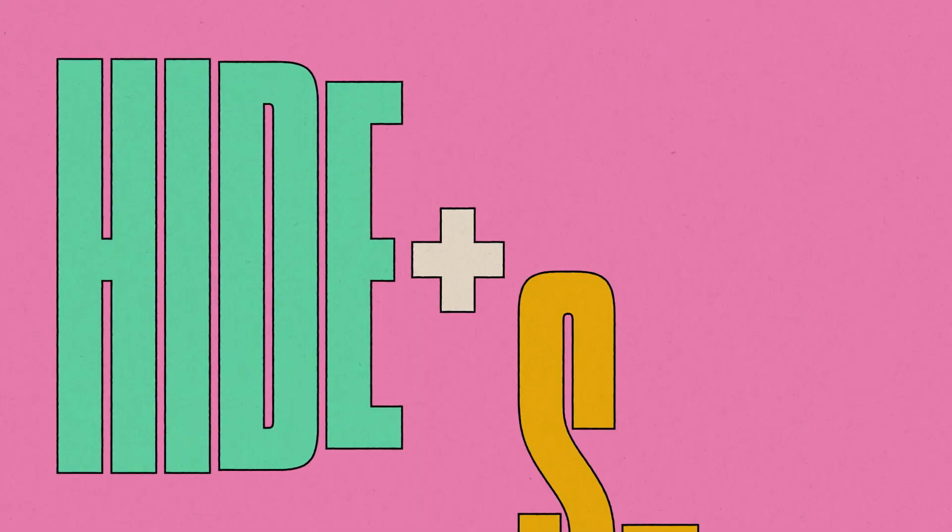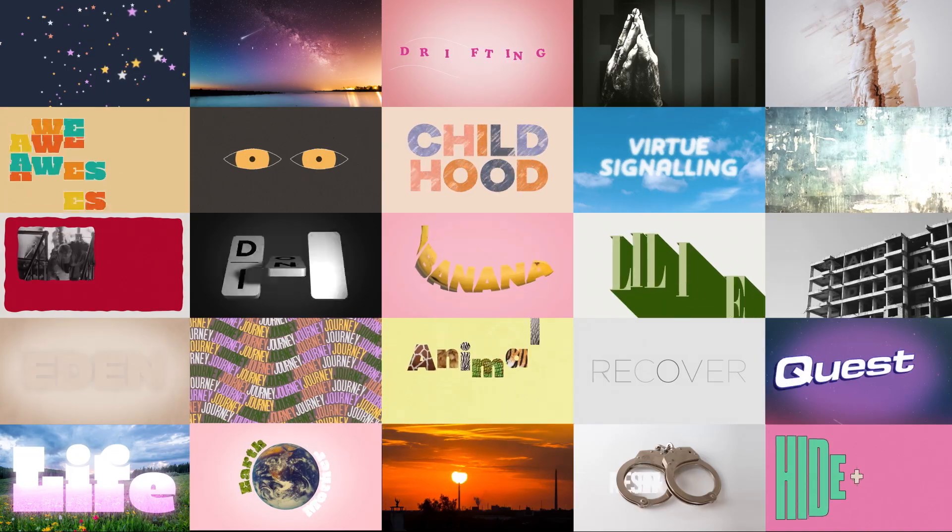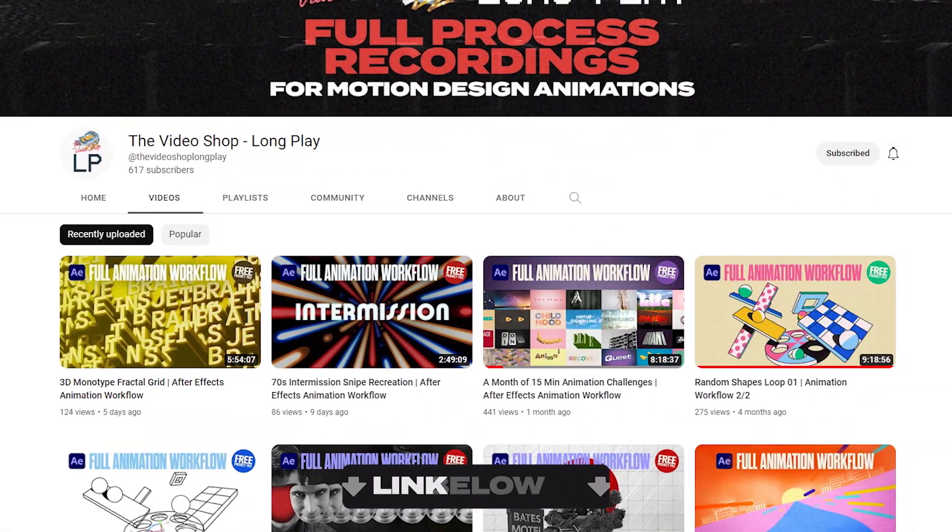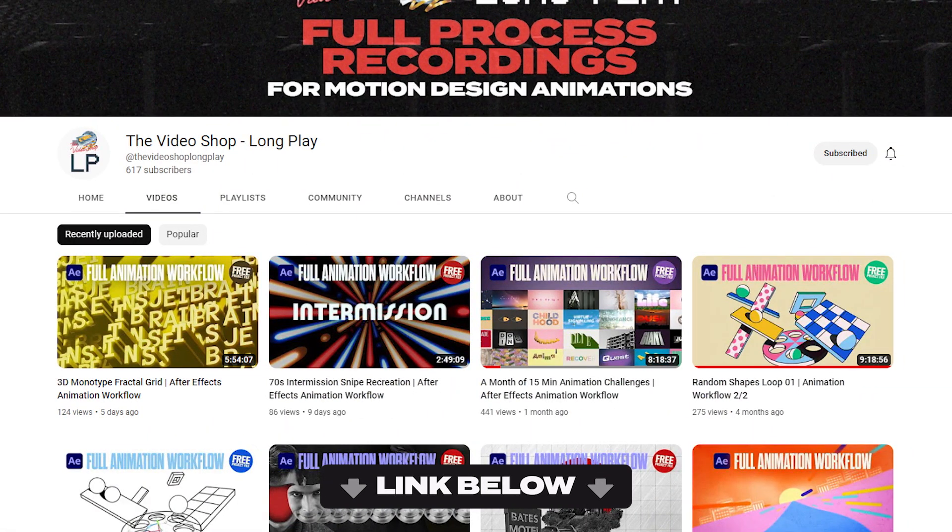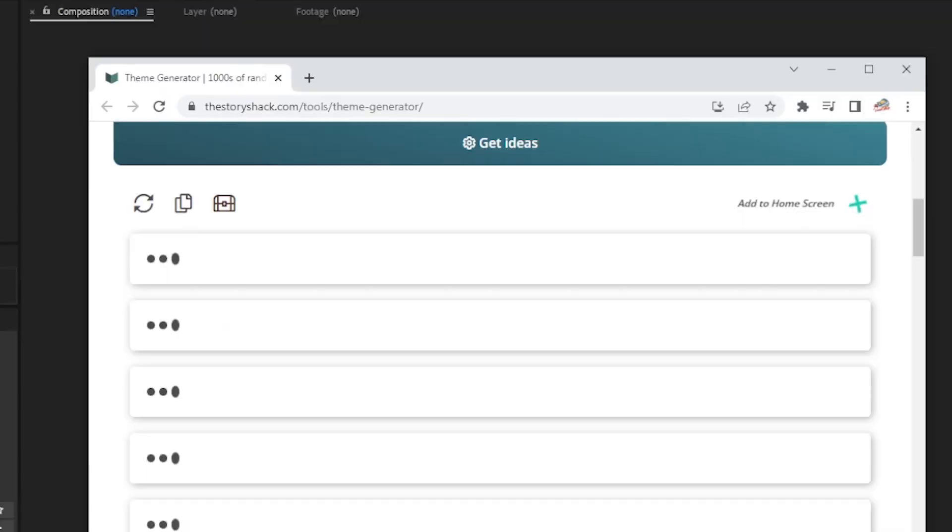Earlier this year, I did a 15-minute timed animation in After Effects every day for a month. I uploaded all the real-time workflows here, with a summary of the rules at the start. But briefly, here's how it works.